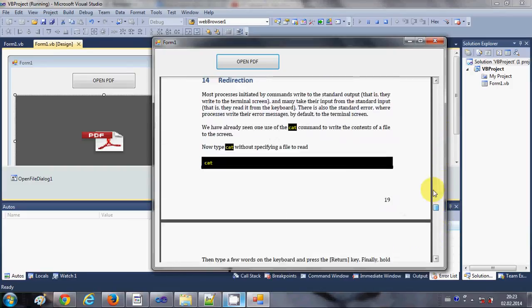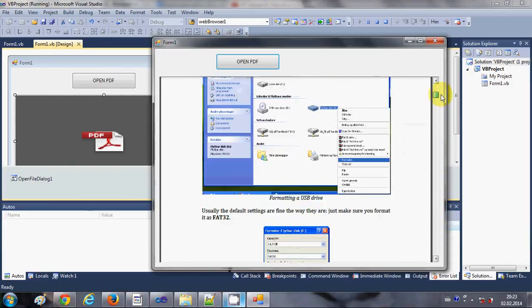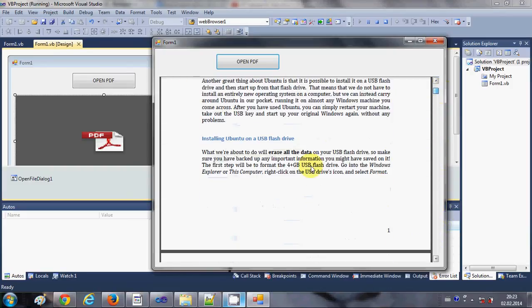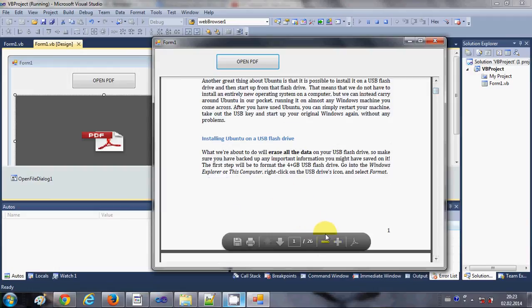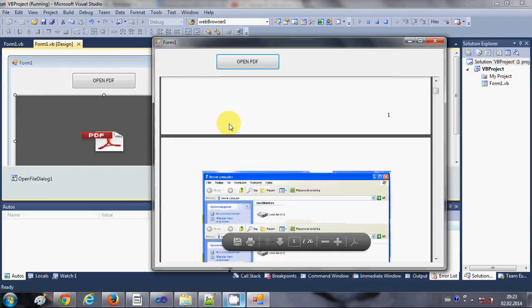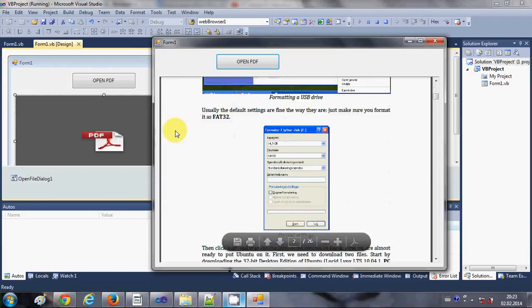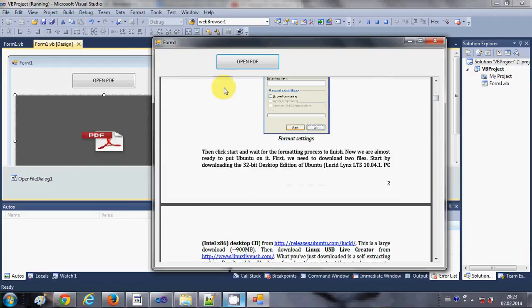And you can resize your form and accordingly your PDF reader will adjust itself. So it's that much easy to open a PDF file inside your Visual Basic Windows Form application.